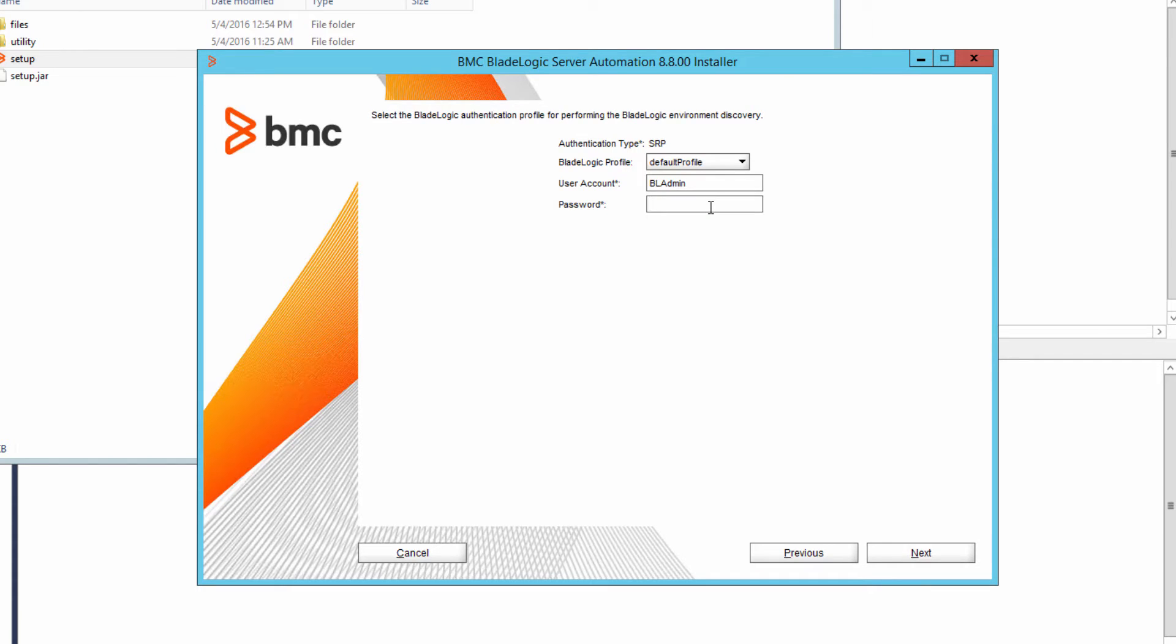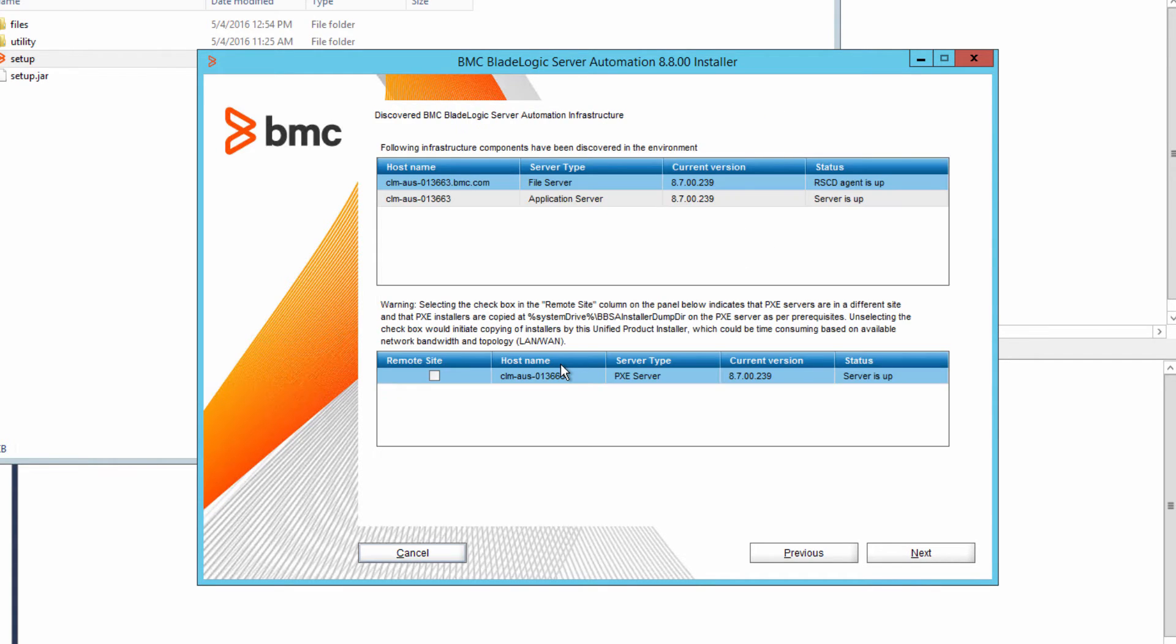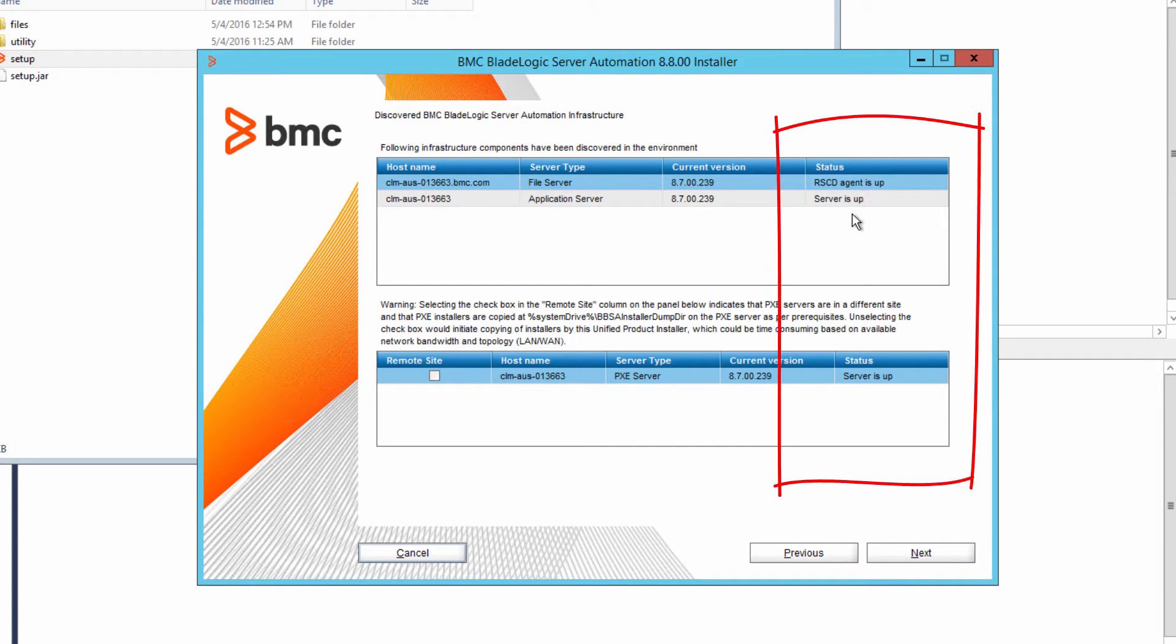In the authentication profile, enter your password. Review your environment infrastructure. You want to make sure that all of your servers are up and running.